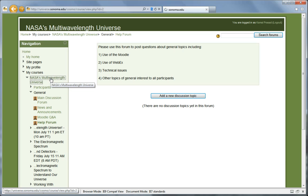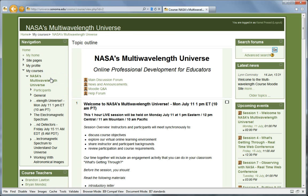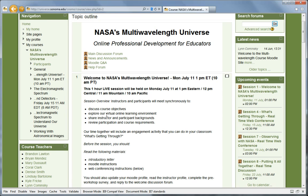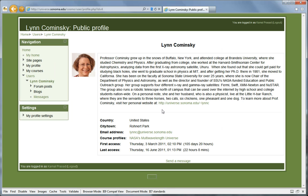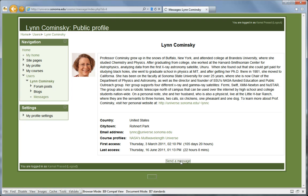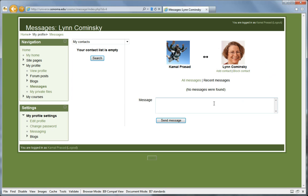Back on the homepage, you can view instructor profiles by clicking on their names under Course Teachers and communicate with them directly by sending them a message. Please note that all your communication is archived on the site.